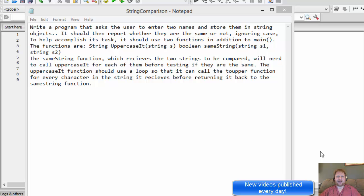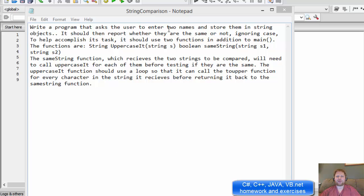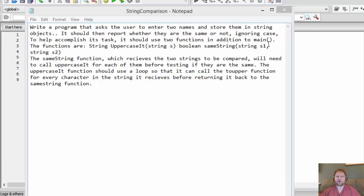Hello fellow coders, my name is Pavel and I'm going to do a C++ exercise where we will write a program that asks the user to enter two names and store them in a string object. It should then report whether they are the same or not, ignoring case — in other words, whether they are uppercase or lowercase doesn't matter; if they're the same, then they are the same.